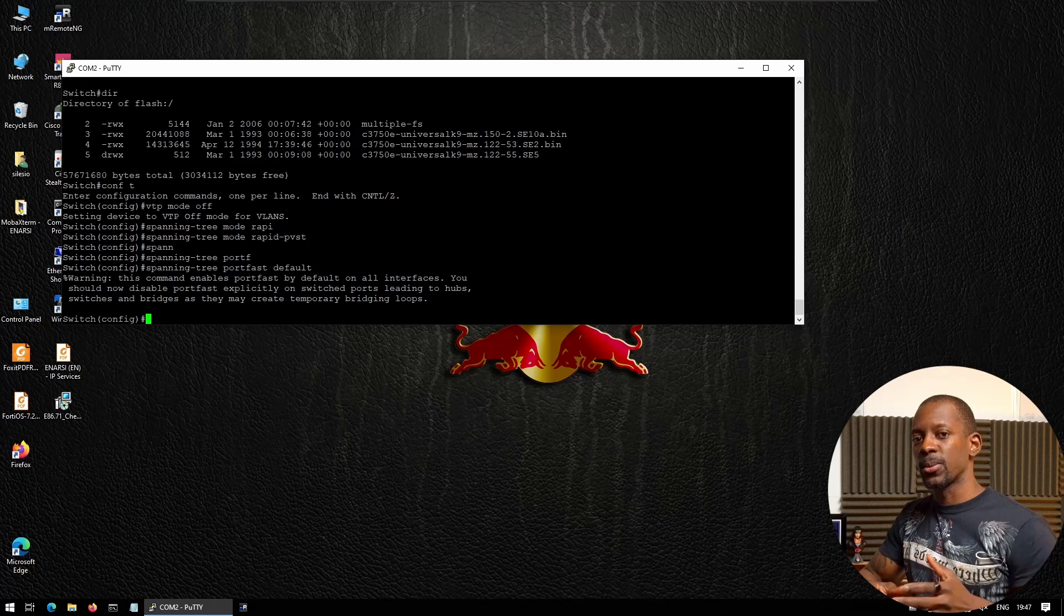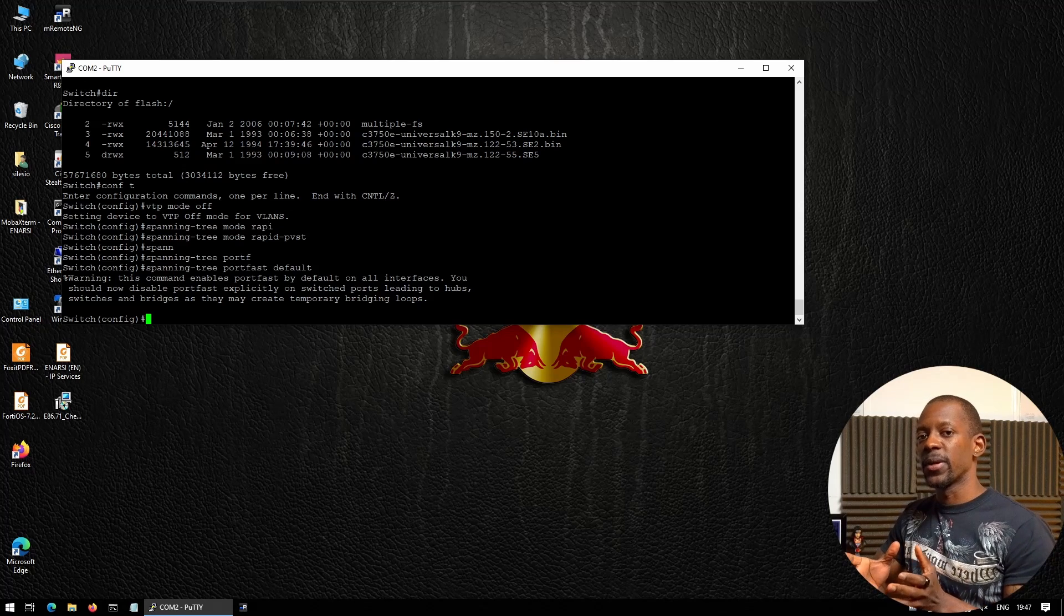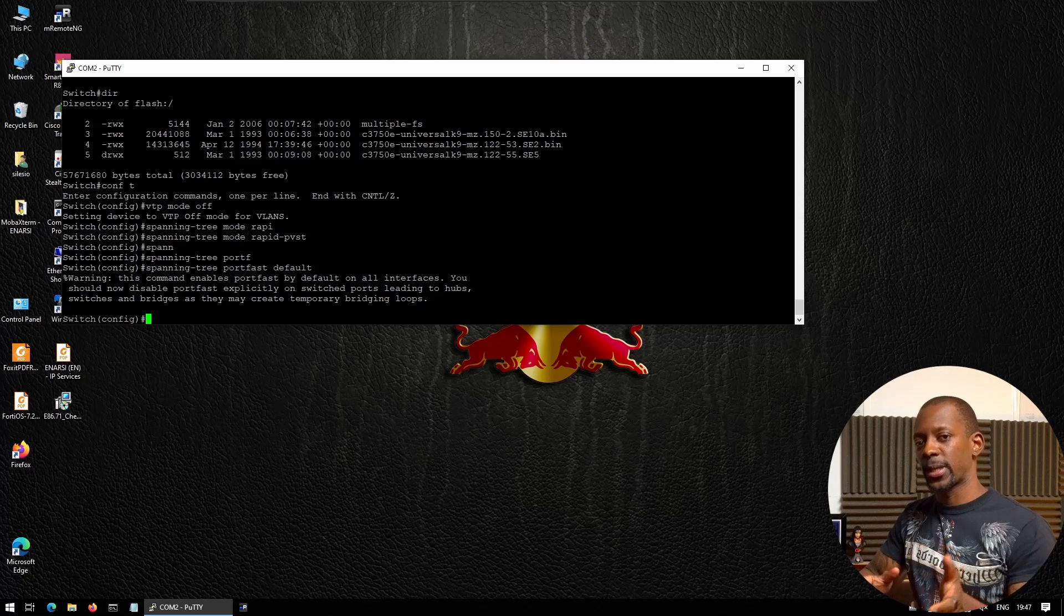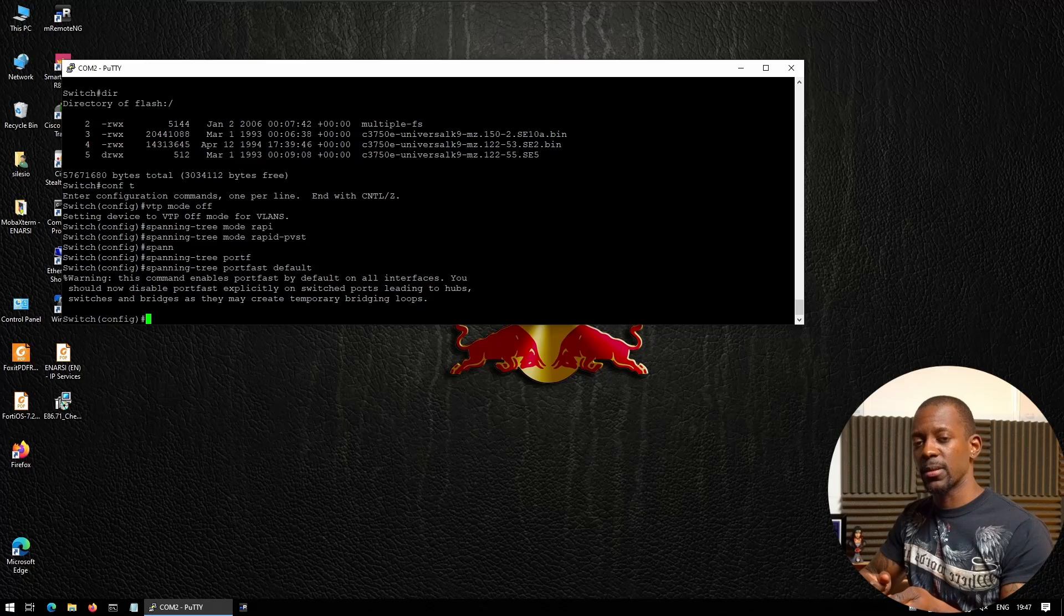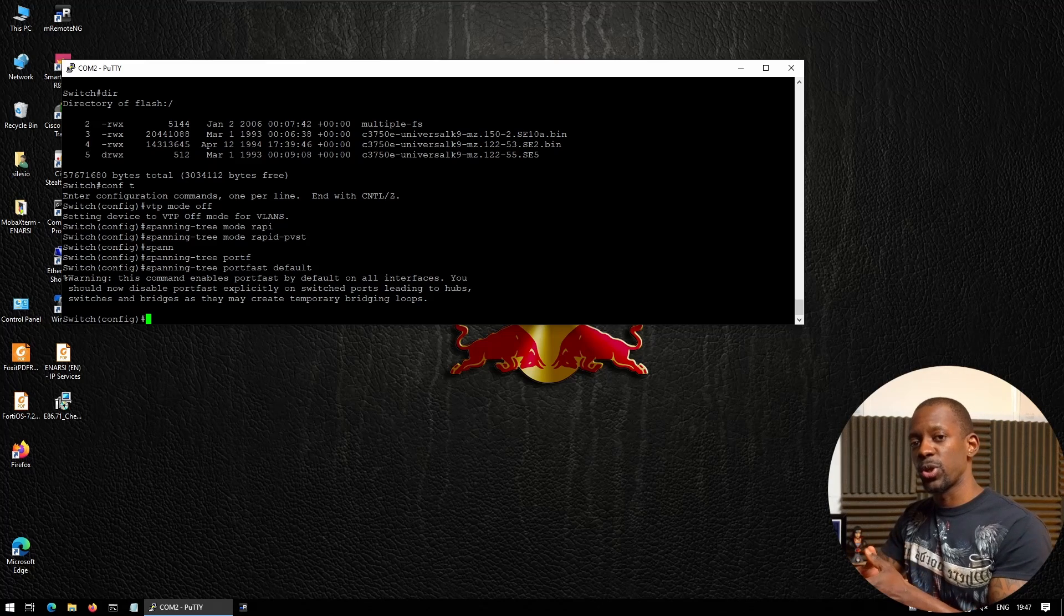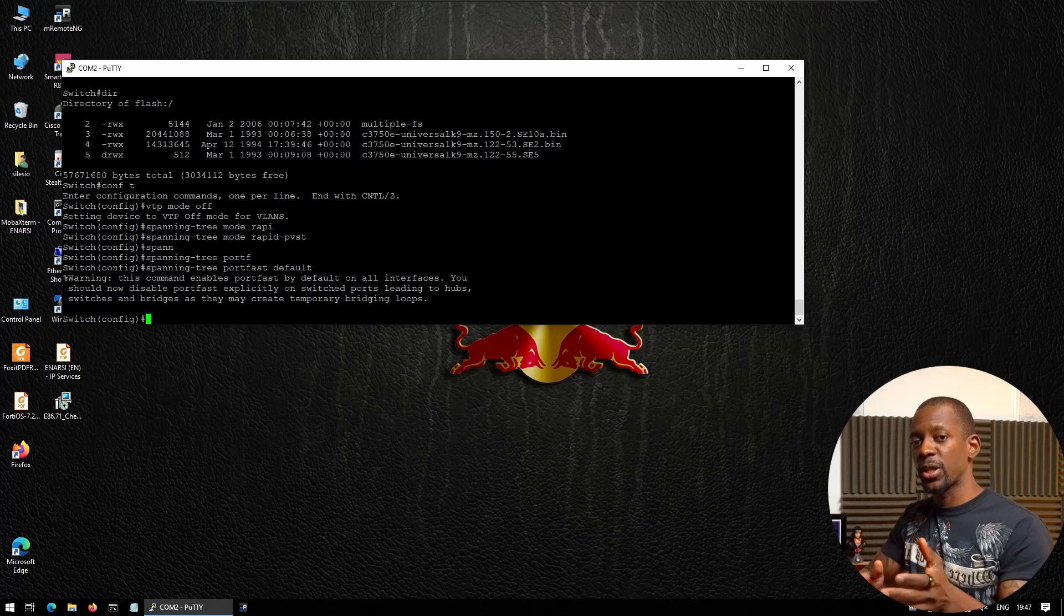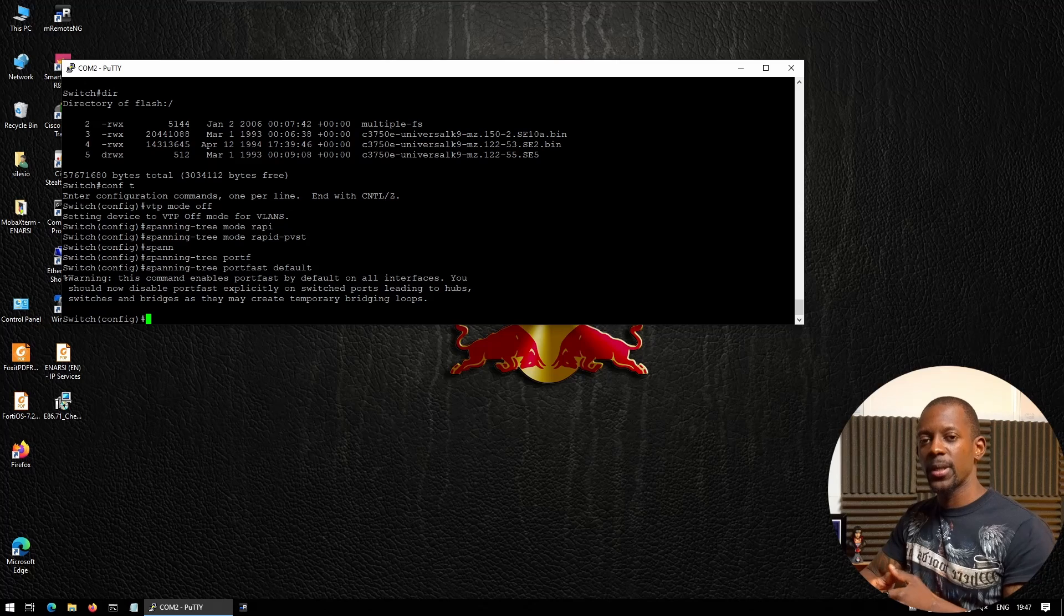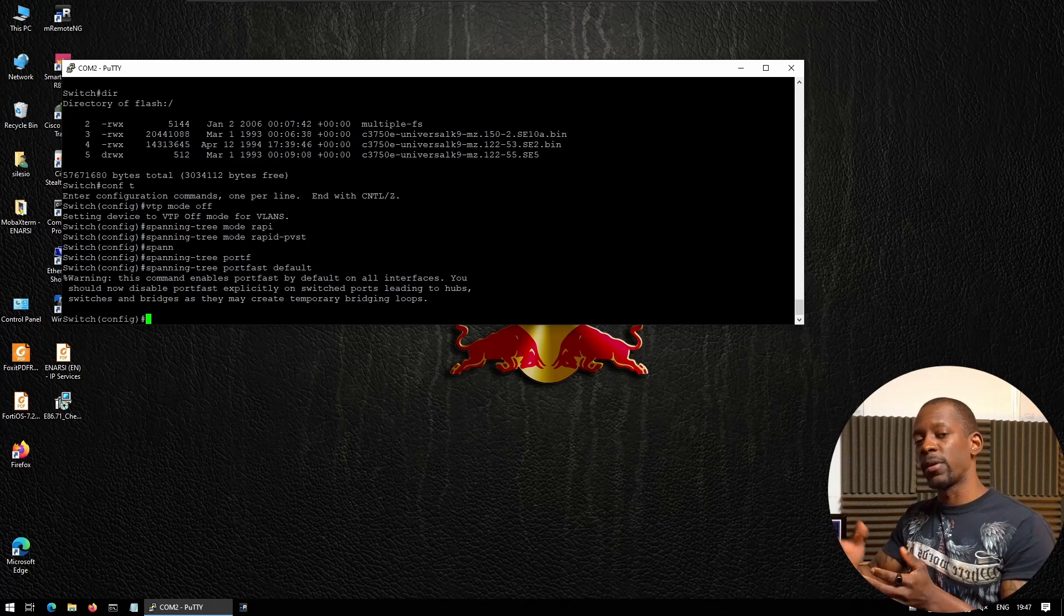For instance, if you have a computer connected to one of the ports, when the user connects the computer to the switch, we want that port to be initially forwarding traffic instead of going through the STP process of listening and learning.